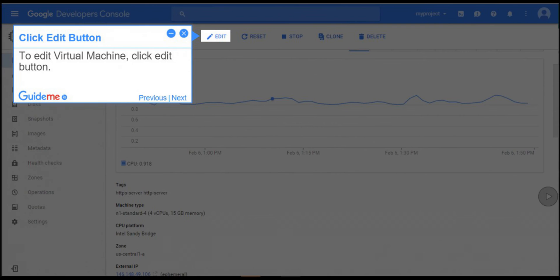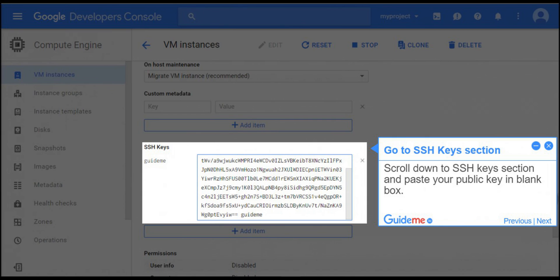Step 15, Click Edit button. To edit virtual machine, click Edit button. Step 16, Go to SSH Keys section. Scroll down to SSH Keys section and paste your public key in blank box.